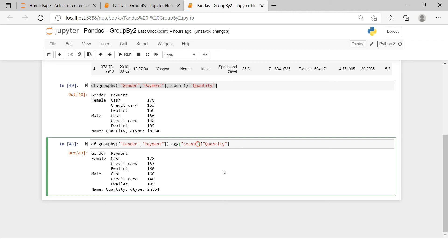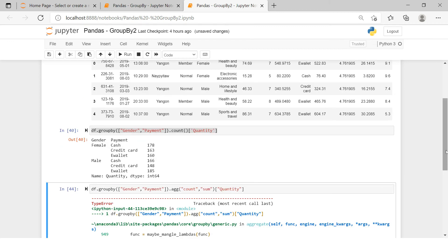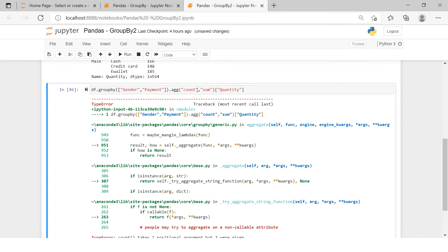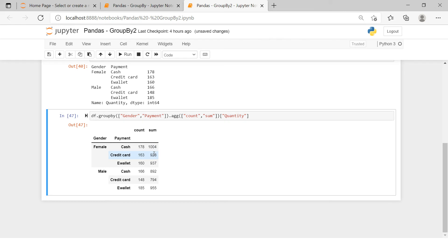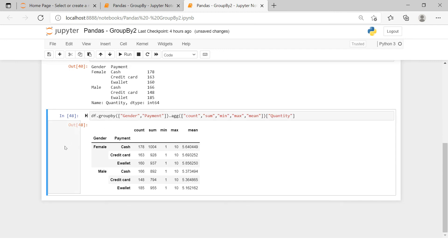We just need to make a list of all the functions. Bravo — now we have count of quantity, sum of quantity, minimum quantity, maximum quantity, and average quantity. Here we have all five kinds of statistical information segmented by gender and payment method. That covers everything for the quantity variable.